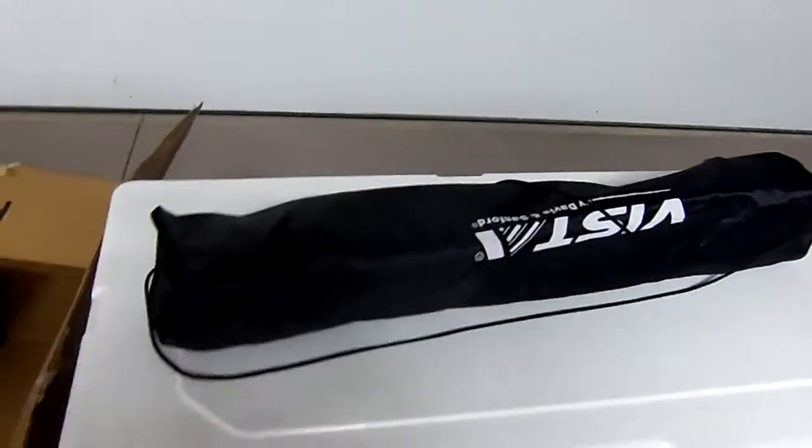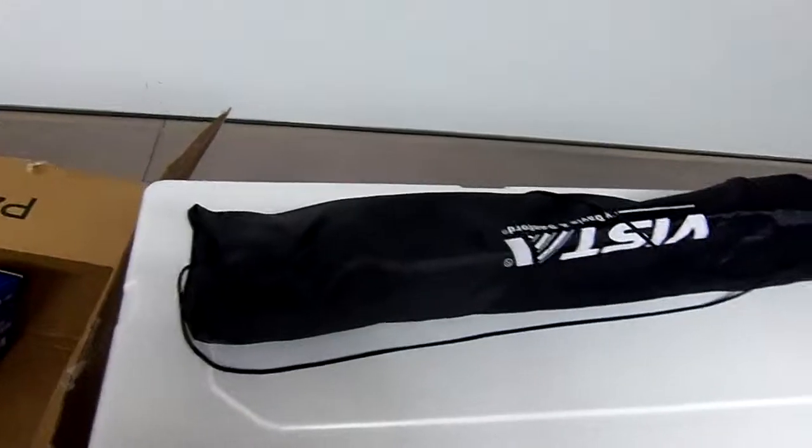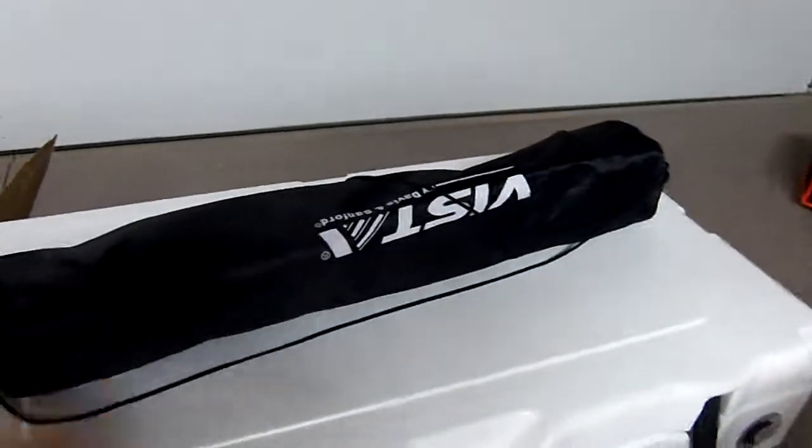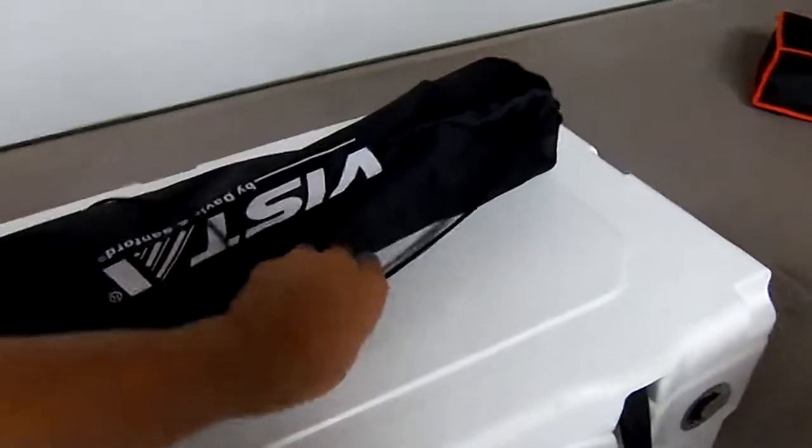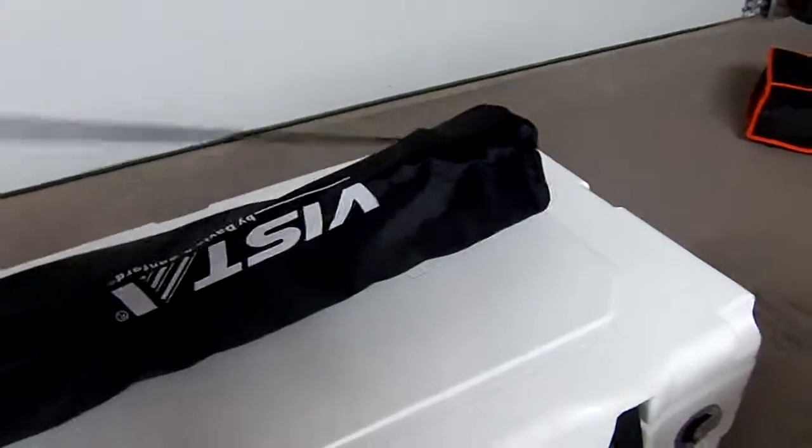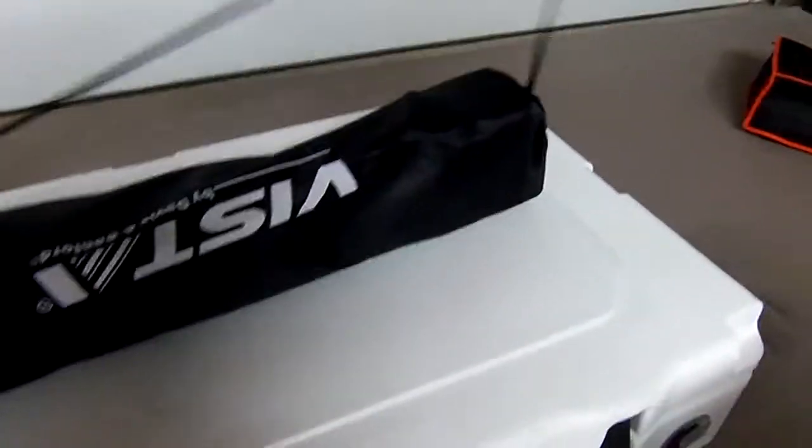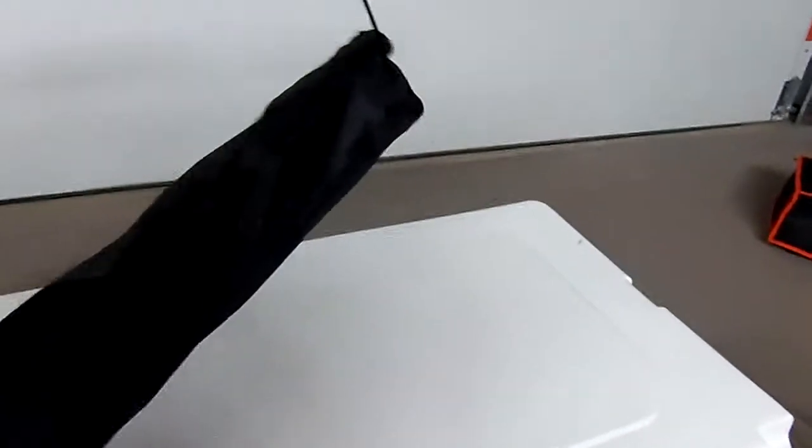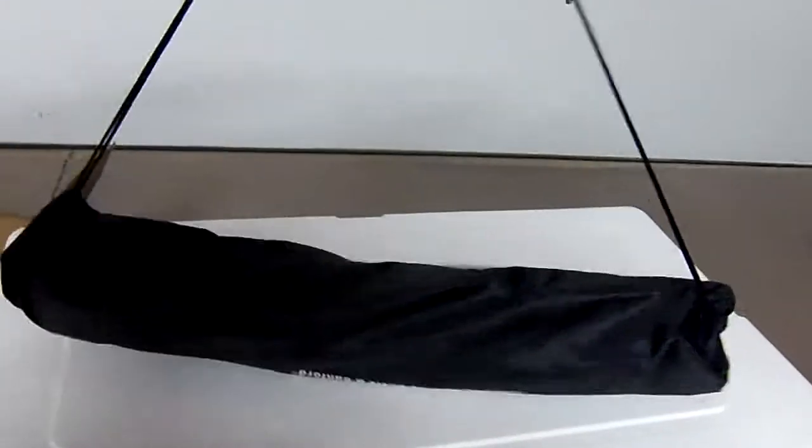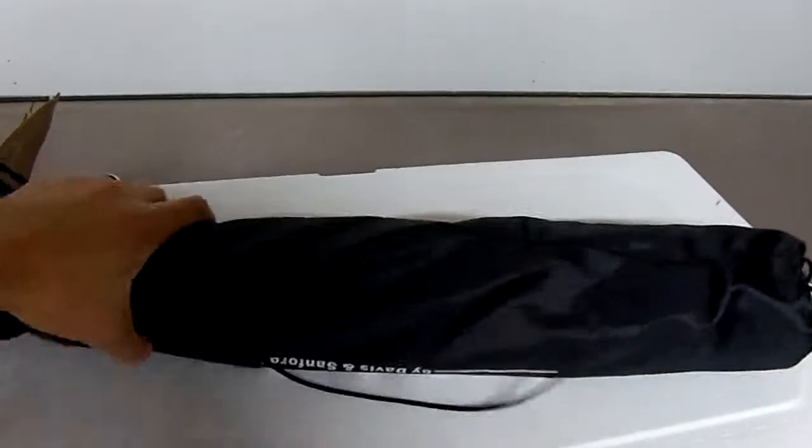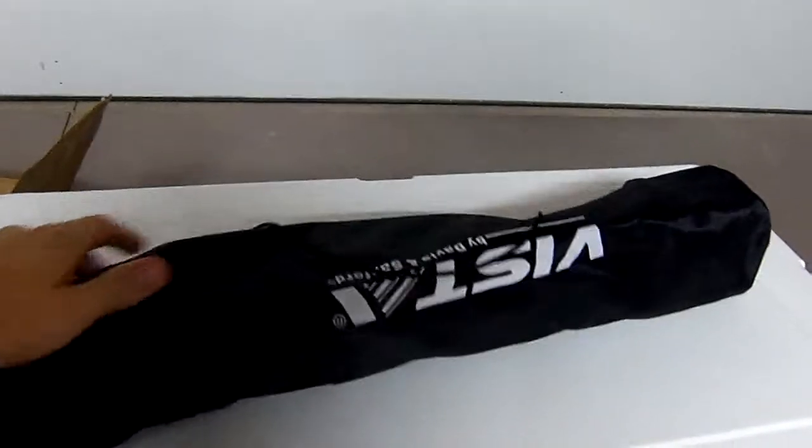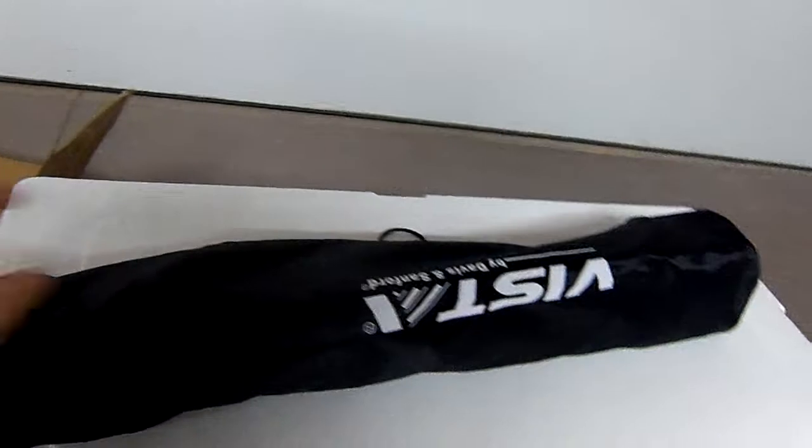So nothing else in the box. Just in the bag, which is pretty nice and sleek. Really, I mean, that's really lightweight.